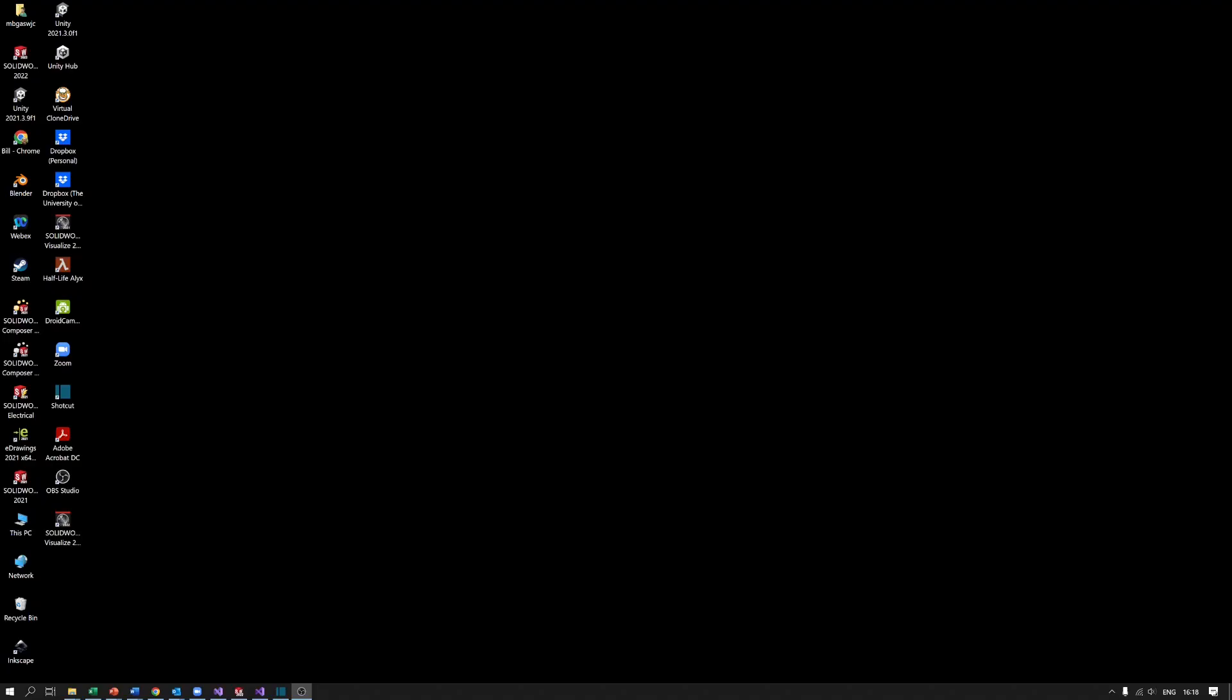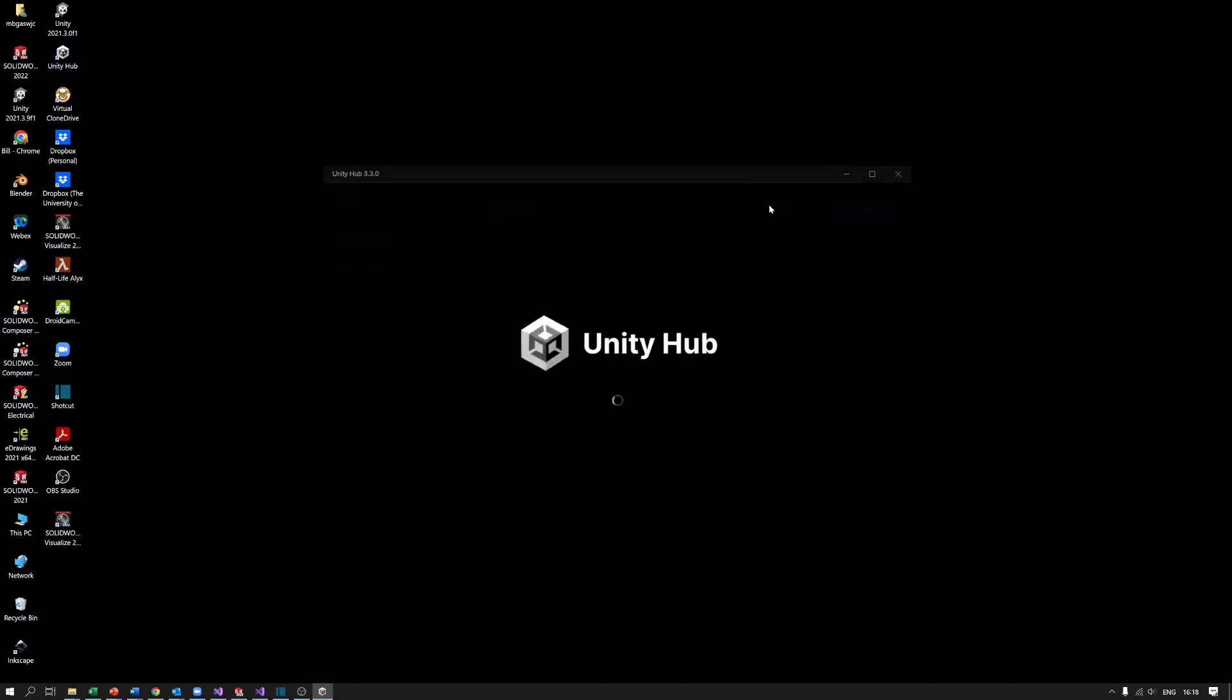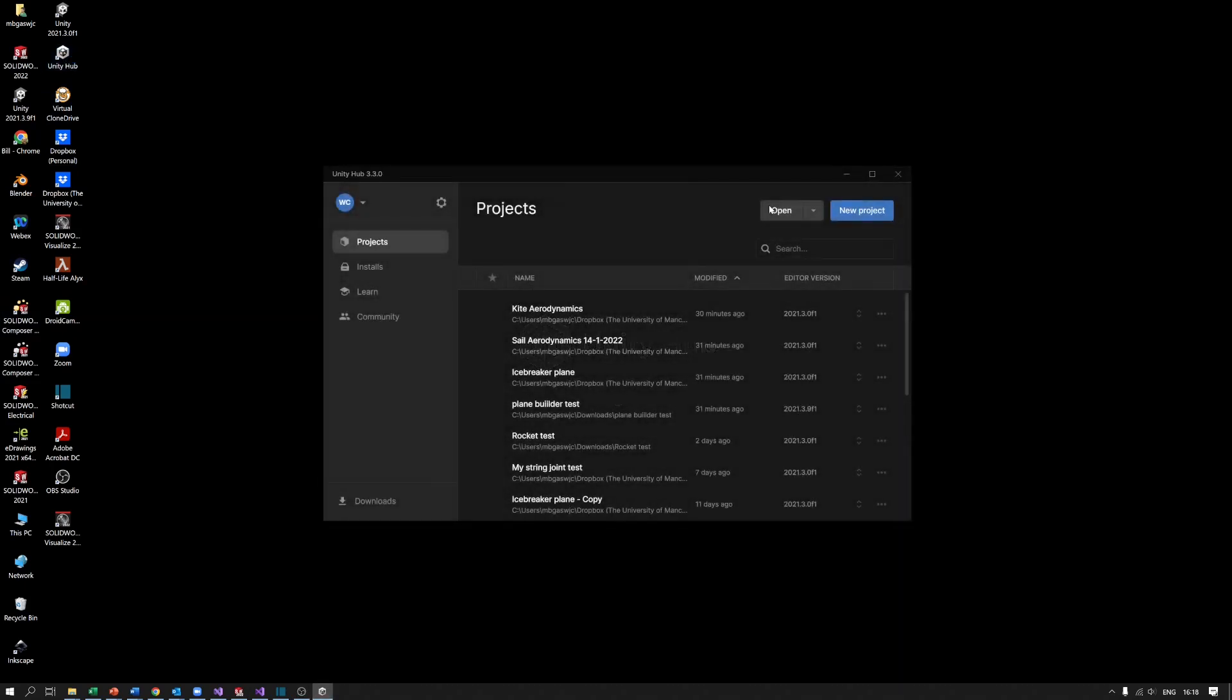To start off with, we need to fire up the Unity Hub program which you should have installed as part of the general Unity installation, and it should come up with a projects window a bit like this.